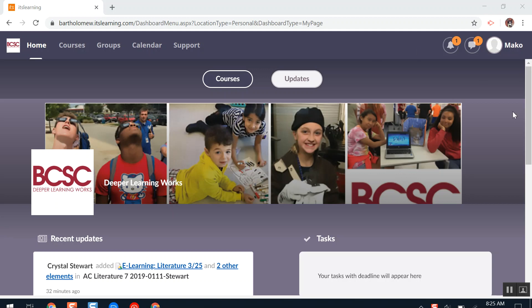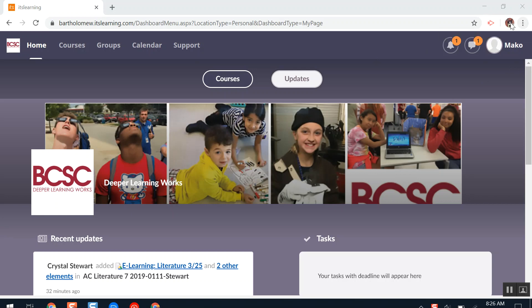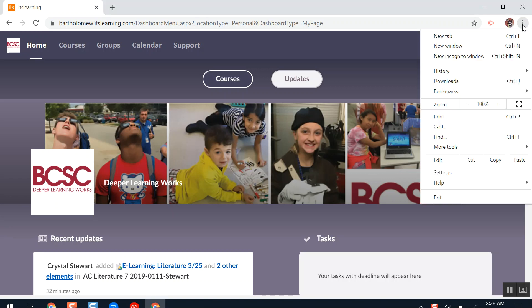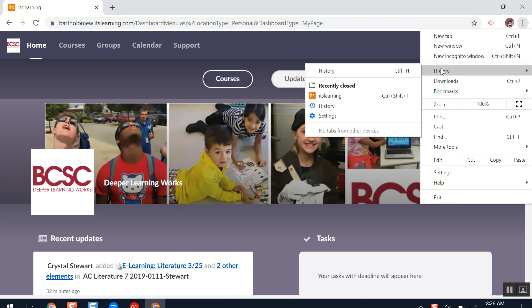First, what you'll need to do is make sure you're in the Google Chrome web browser. Then you'll need to go over here and click the three dot button, or the function button, in Google Chrome. It's beside your profile icon and below the X. After selecting the three dot button, click History and select History again.